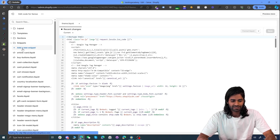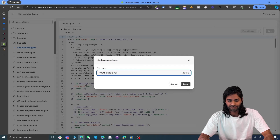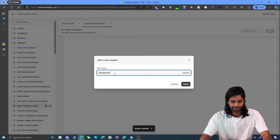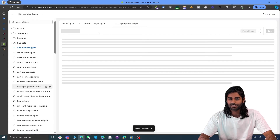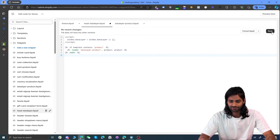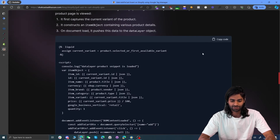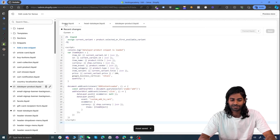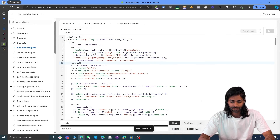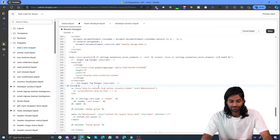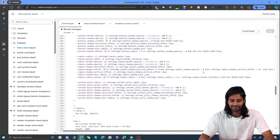Creating snippets is not strictly necessary but it keeps everything separate and consistent. Let's go to the snippets section and create the first snippet called head data layer. Then we need another snippet for the product data layer — let's call it data layer product and hit done. Now let's copy the code for head data layer and paste it in, format the code, and save. Let's do the same for the product data layer. Now we need to go back to the theme file, and right below the Google Tag Manager container, we are going to import that snippet using include and the name of the head data layer file. Let's hit save.